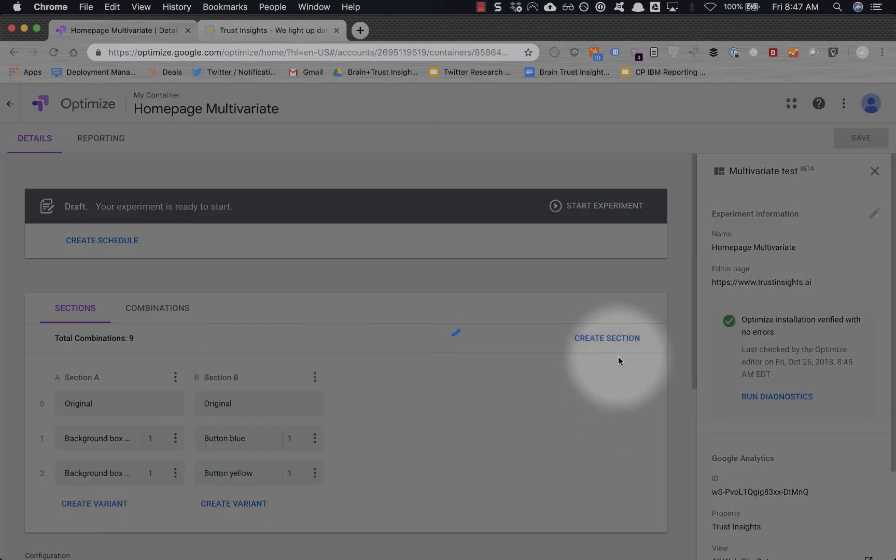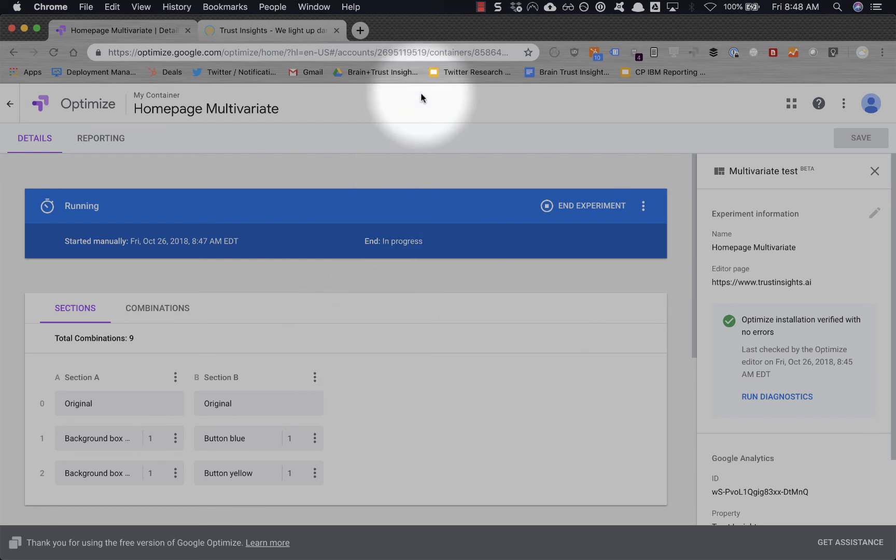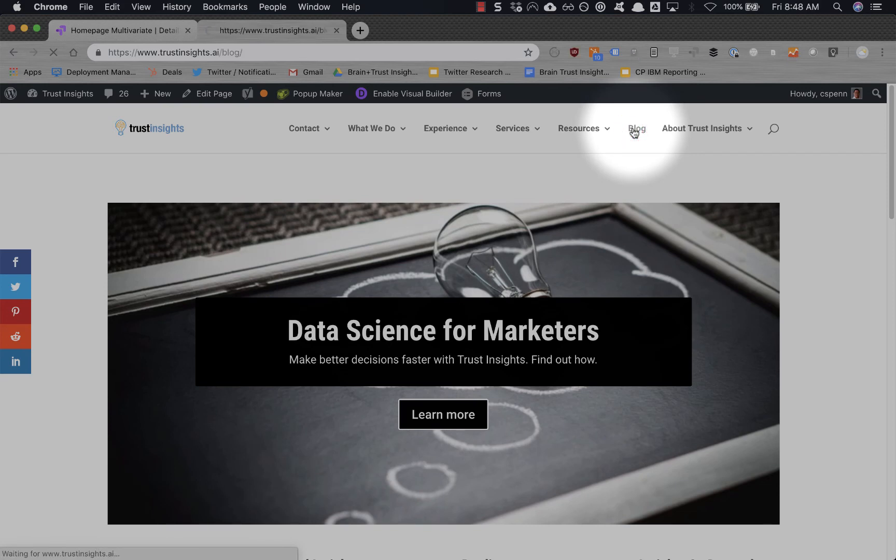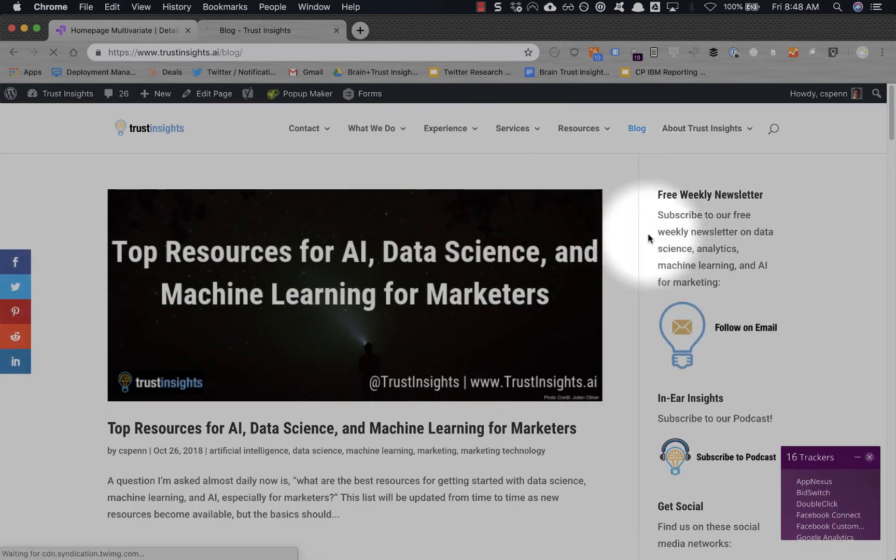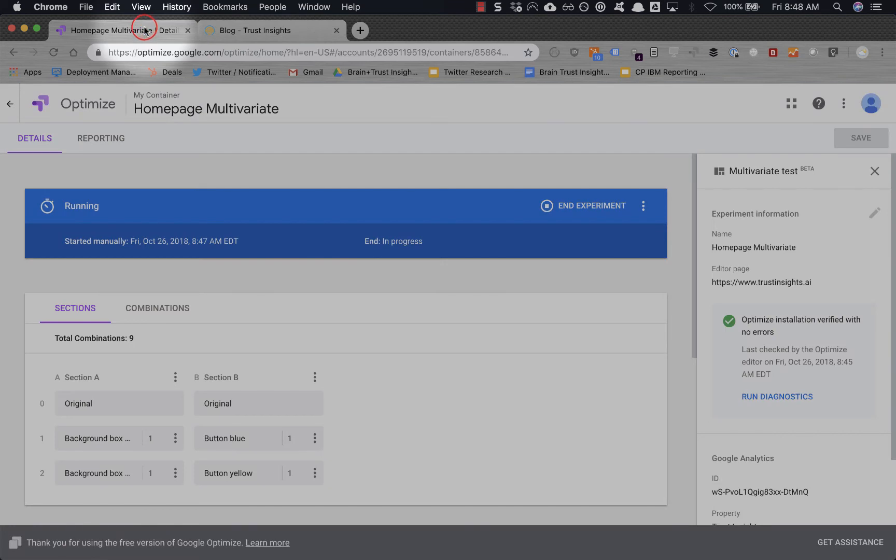At this point, the optimization test is done. And you can run multiple optimization tests per website—it's a very bad idea to run more than one on a page. But if we wanted to, for example, go to the blog, we could test on any of the blog pages, things along the right hand side. But that's the basic process for setting up a multivariate test and an A/B test as well.